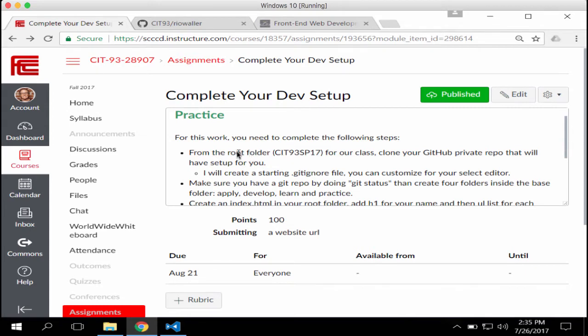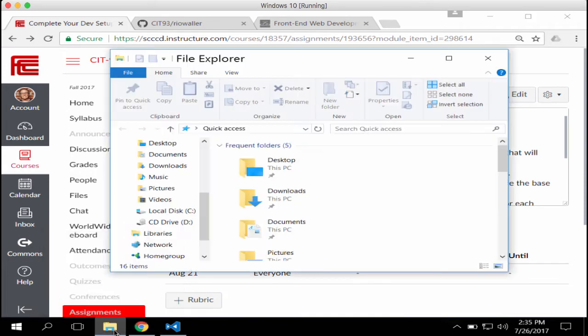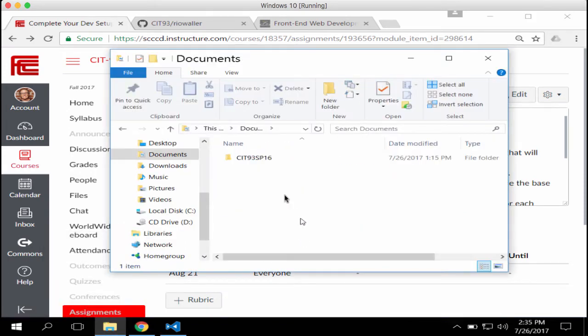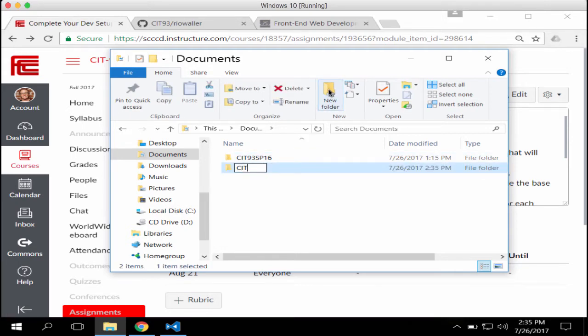I'm in the Windows environment, so for Mac students you're in Finder with your editor open — I'll show you how I walk through it, but as long as you get it done that's the most important thing. The first thing I'm going to do is go to my Documents directory inside File Explorer. This is actually a folder from last semester, so I'm going to set up a new folder called CIT 93 FA 17.